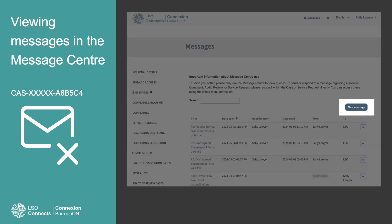But don't use the New Message button to write something more about a case. It would go to the Client Service Center, not the person working on your case. That would delay your message and cause confusion. Instead, go to the case you want to write about, and send your new message there.